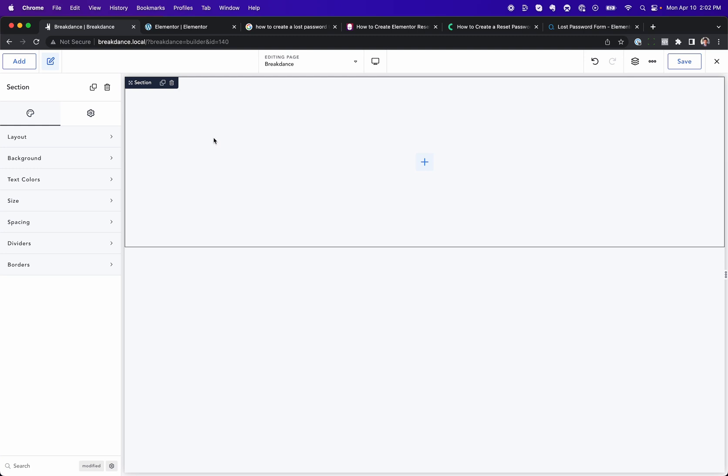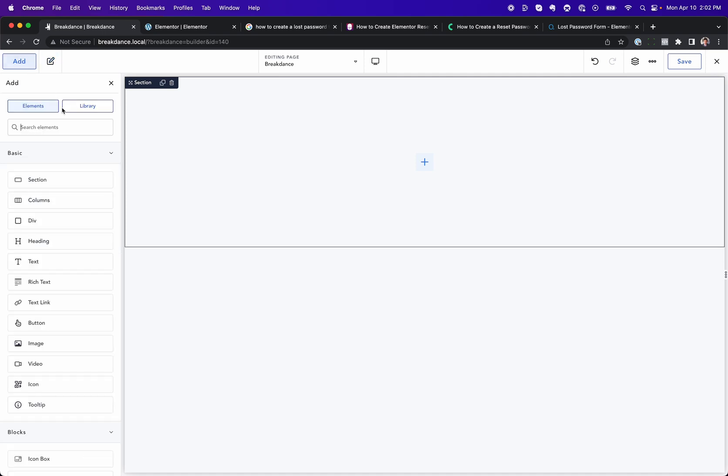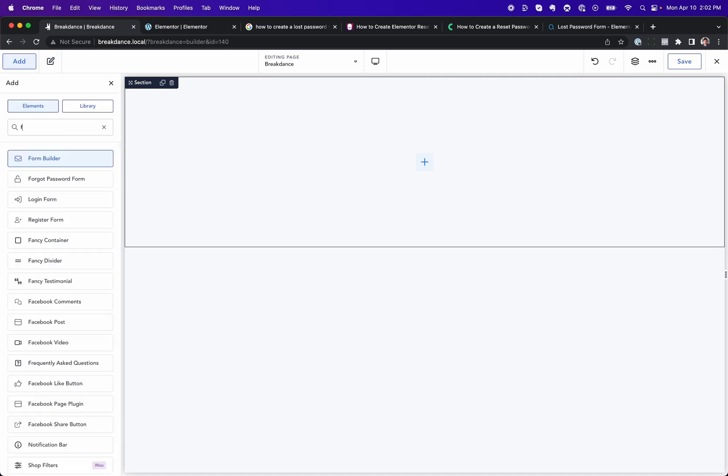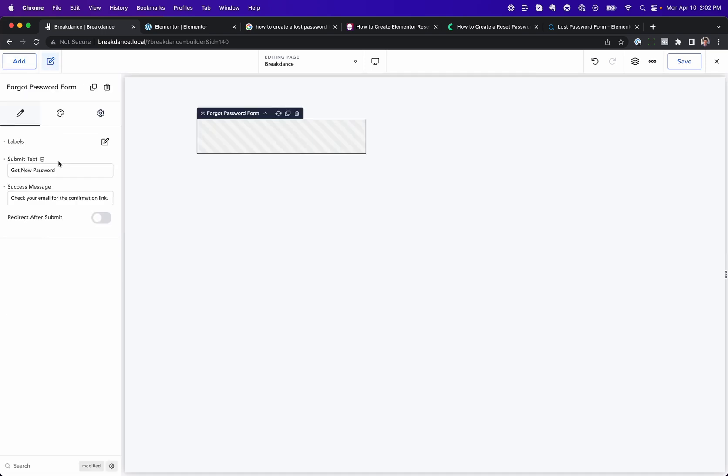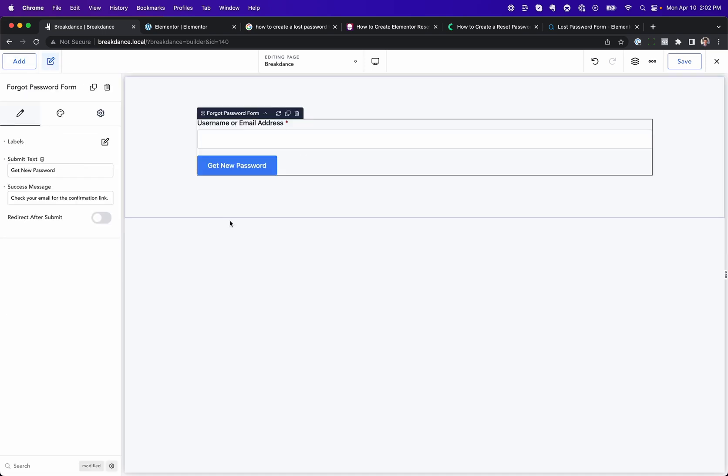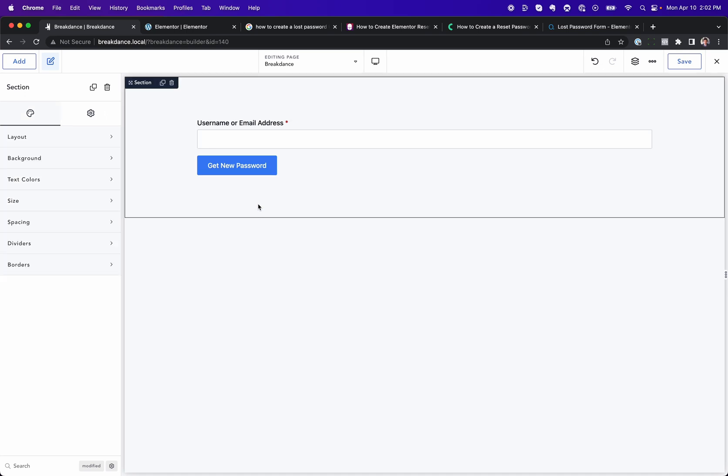So, when a user forgets their password, what do they do? Well, in Breakdance, you can add a forgot password form element to your page, and then you can totally customize this page.